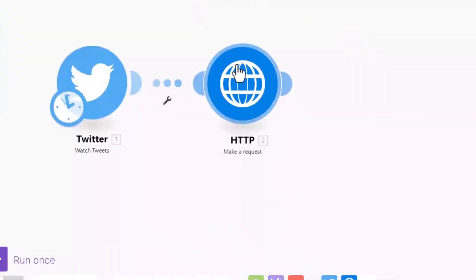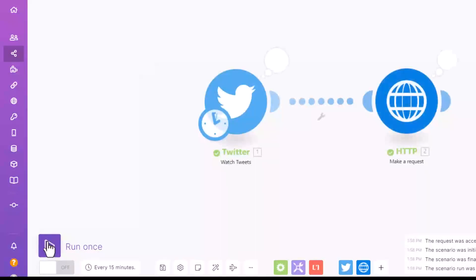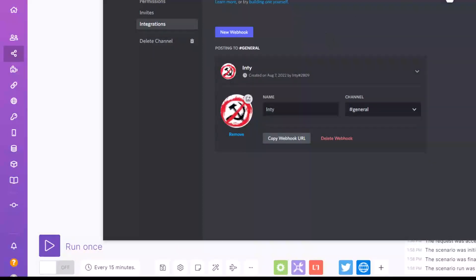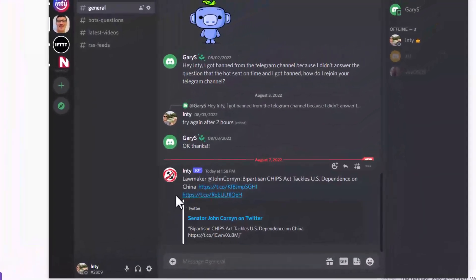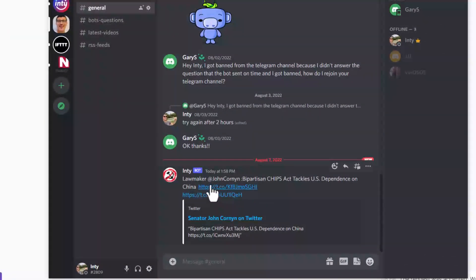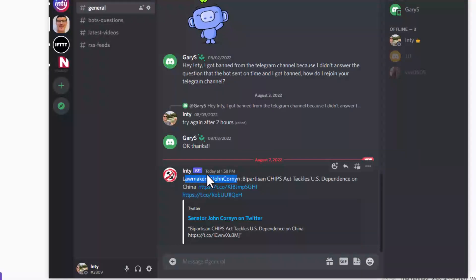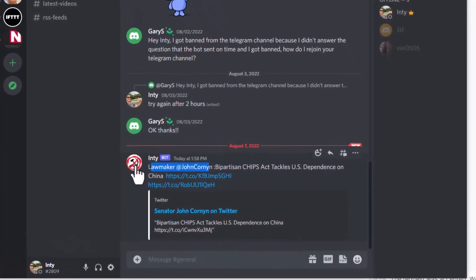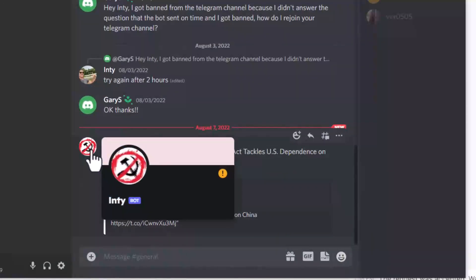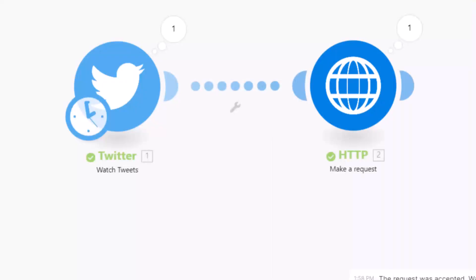Okay, that's it. Let's run once. See, does this work? Let's go to here. See, my bot sent this tweet right here with my tweet text and the tweet link. My bot's name is Inty and my bot picture is this anti-communist sign right here. See, that's how you do it. It's very easy.